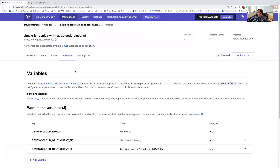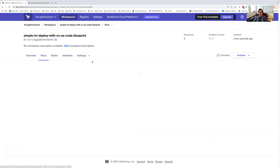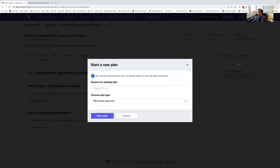A run could either be initiated by going out and making a commit to my Terraform code, or by doing it via the UI. So I'm going to go to Run and start a new plan. If you've used Terraform before, you know Terraform by default does two steps: a planning step, which shows everything it's going to do against your infrastructure — in this case, Genesis Cloud — and then you have to approve whether or not you're going to let that apply. So I'm going to go out here and start this plan.